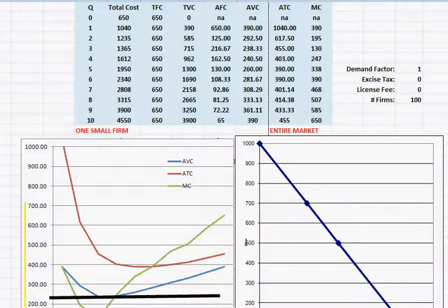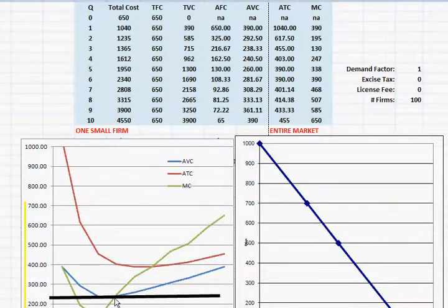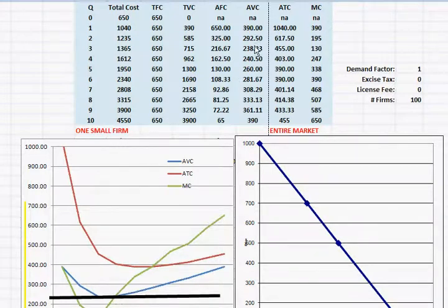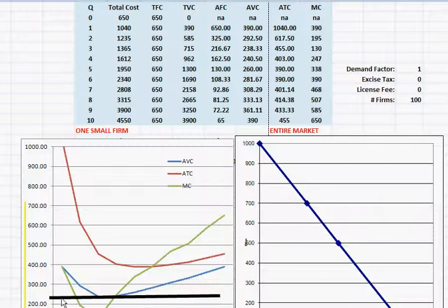So how can we use this information that one firm's supply curve is the same as marginal cost down till we get to a price of $238.33? What happens is the quantity supplied will be zero all the way for any price below $238.33.